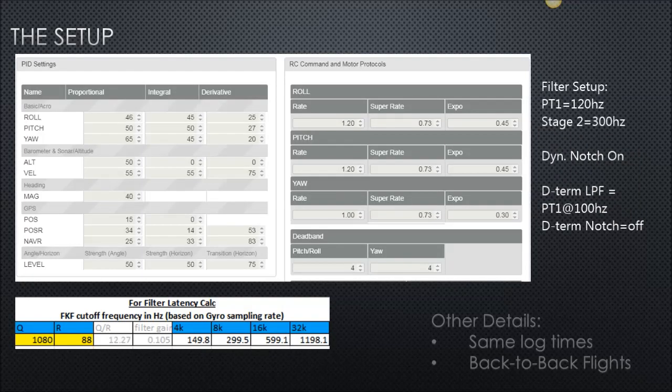I'm going to drop a link down below where you can download all the logs, flight videos, the dumps, and the PlasmaTree images — all that good stuff. All the data is going to be there so you can look at it yourself.